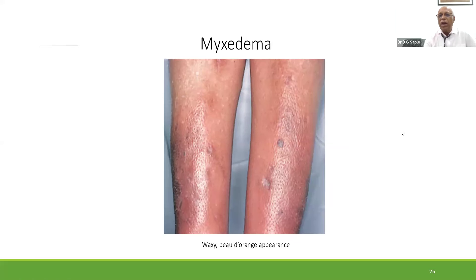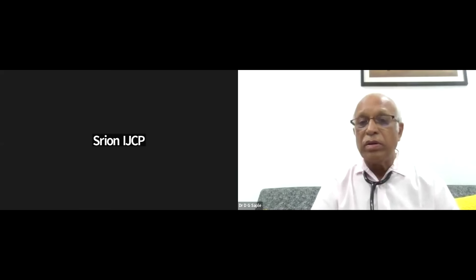Thank you very much for attending and your patient listening. Sreyan then thanked the speaker and mentioned audience questions. The first question from the audience: how can skin changes such as vitiligo in patients with thyroid disease serve as a marker for other autoimmune conditions?